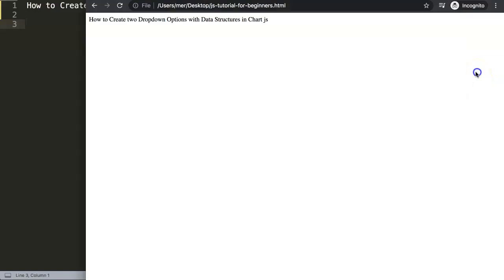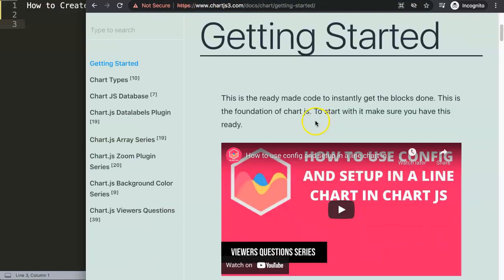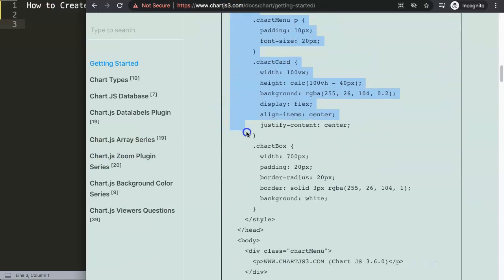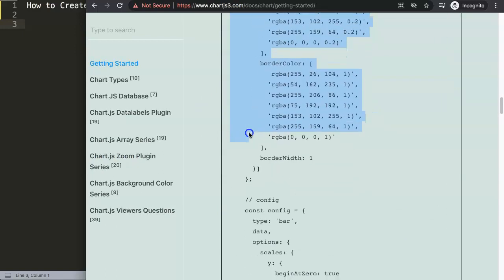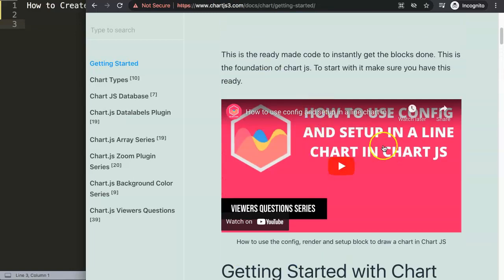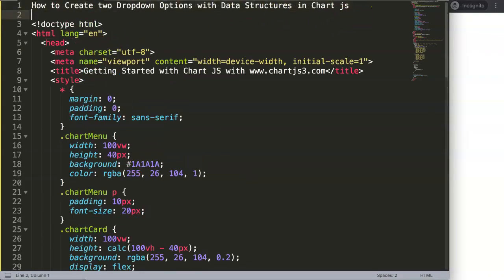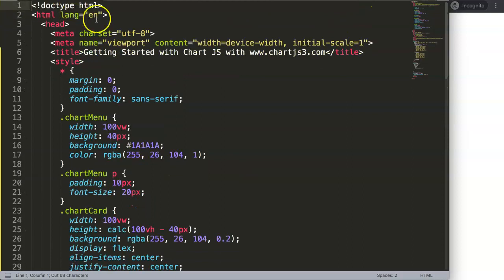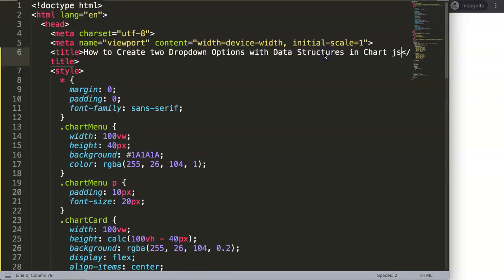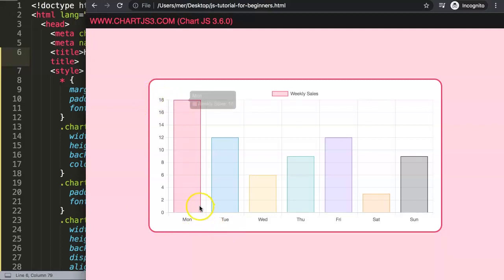Let's start. First we're going to go to Chart.js3.com, Getting Started. For some reason I get an error here but you can ignore it. I'm going to copy this chunk of starter code — if you want to understand what this code does, please check the specific video for that. I'm going to paste it in here, change the title, save, and refresh.